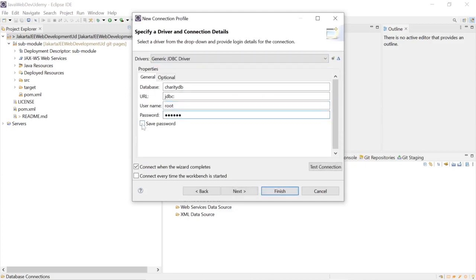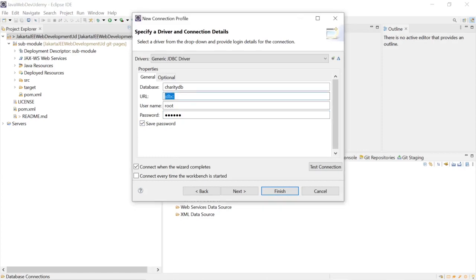We enter the admin username and password that we set up previously and add the full JDBC URL.